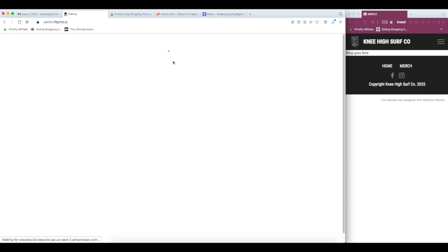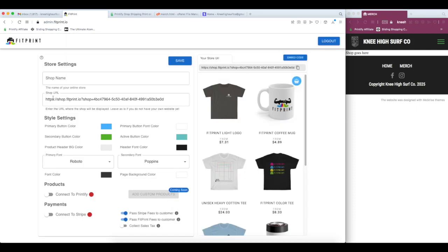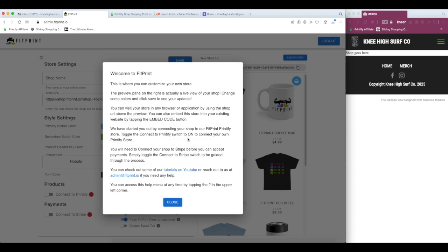So once we create our new FitPrint account, we have this tutorial pop up and we can close that and access it again at any time by clicking the question mark up there. This has links to our tutorials and a few other informational tips that you may want to check out.